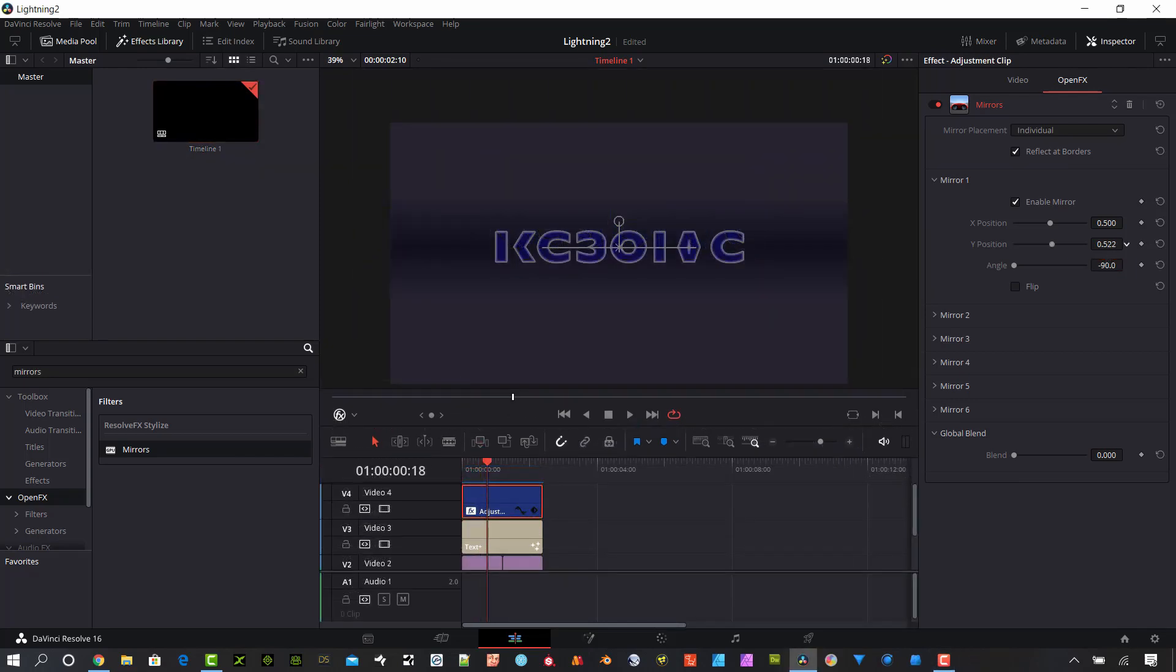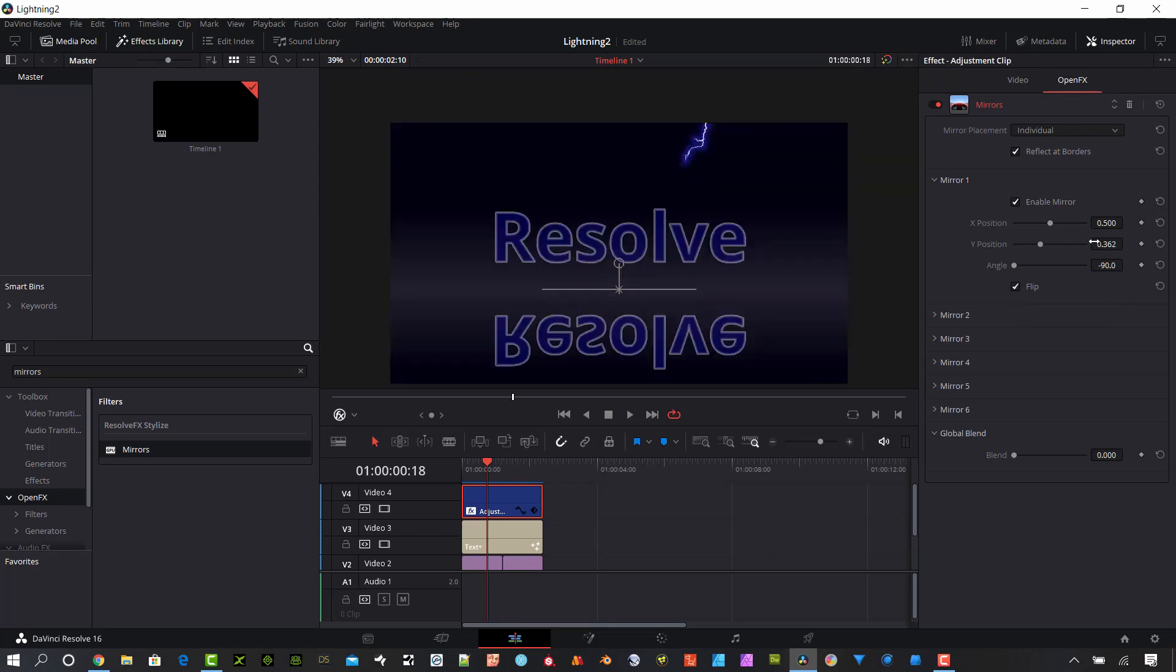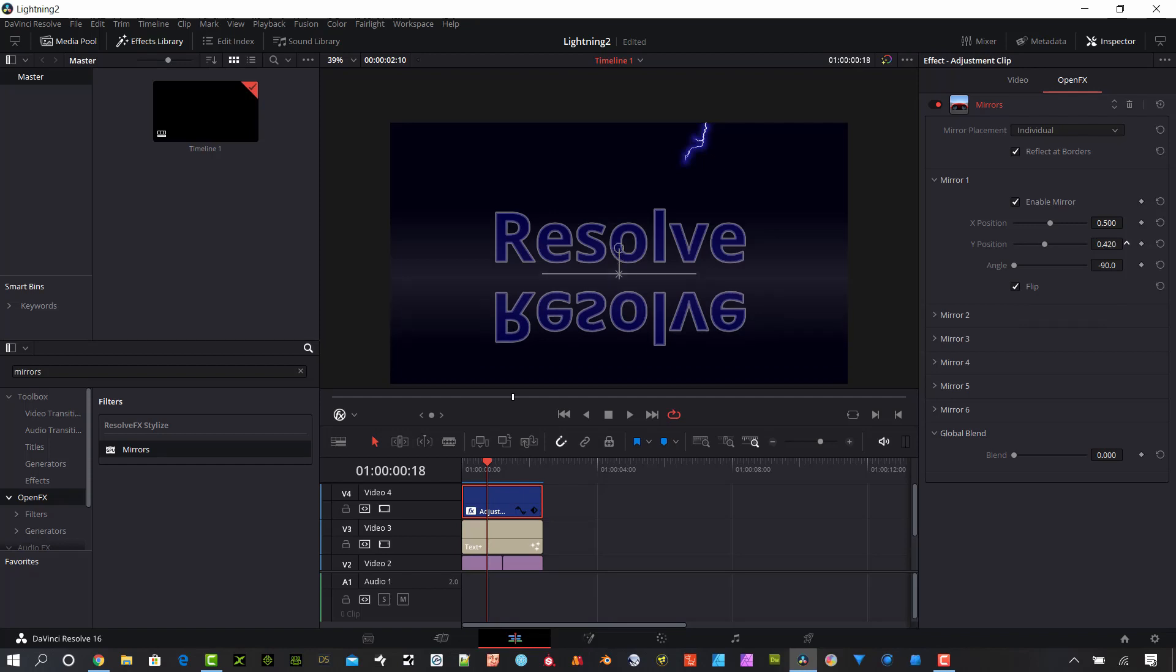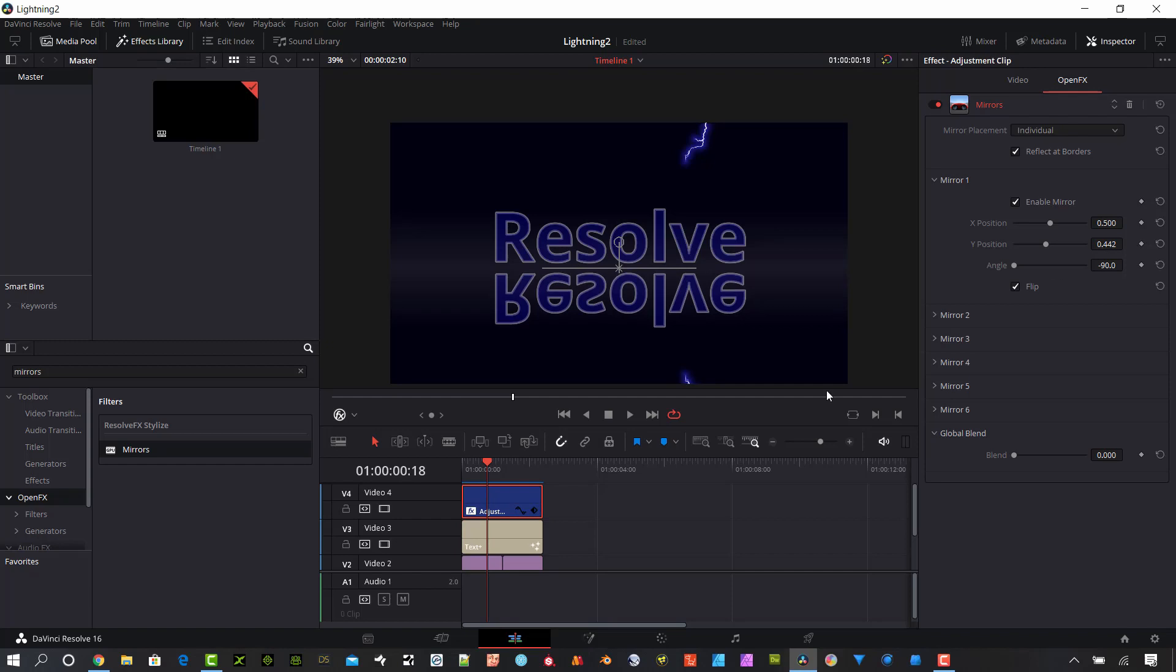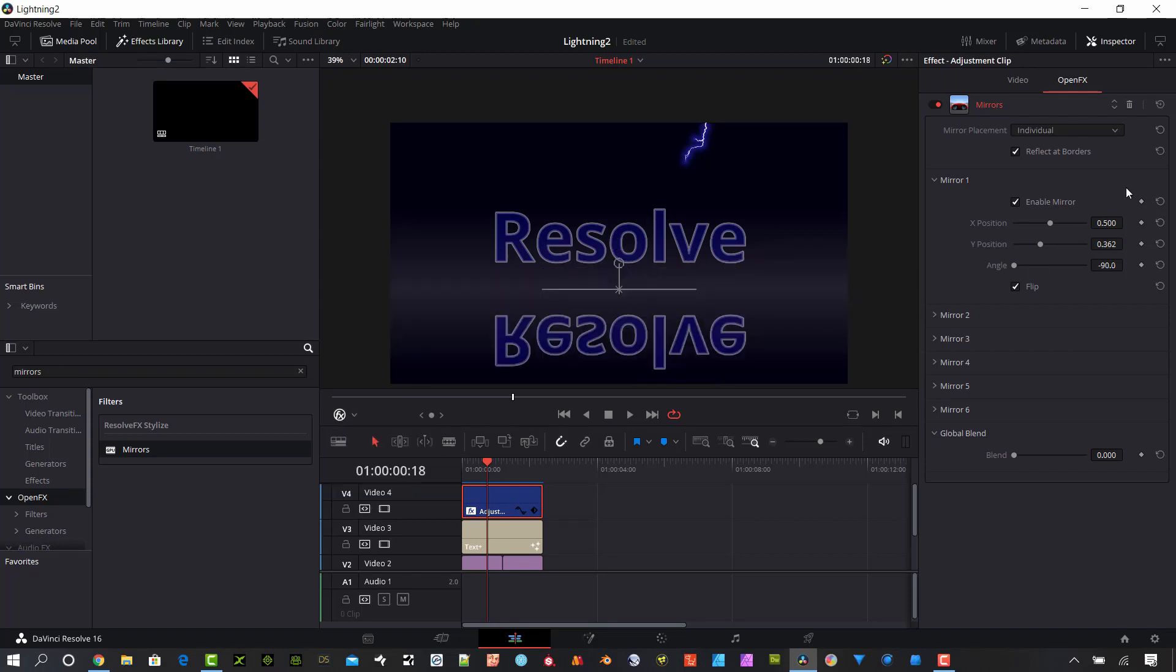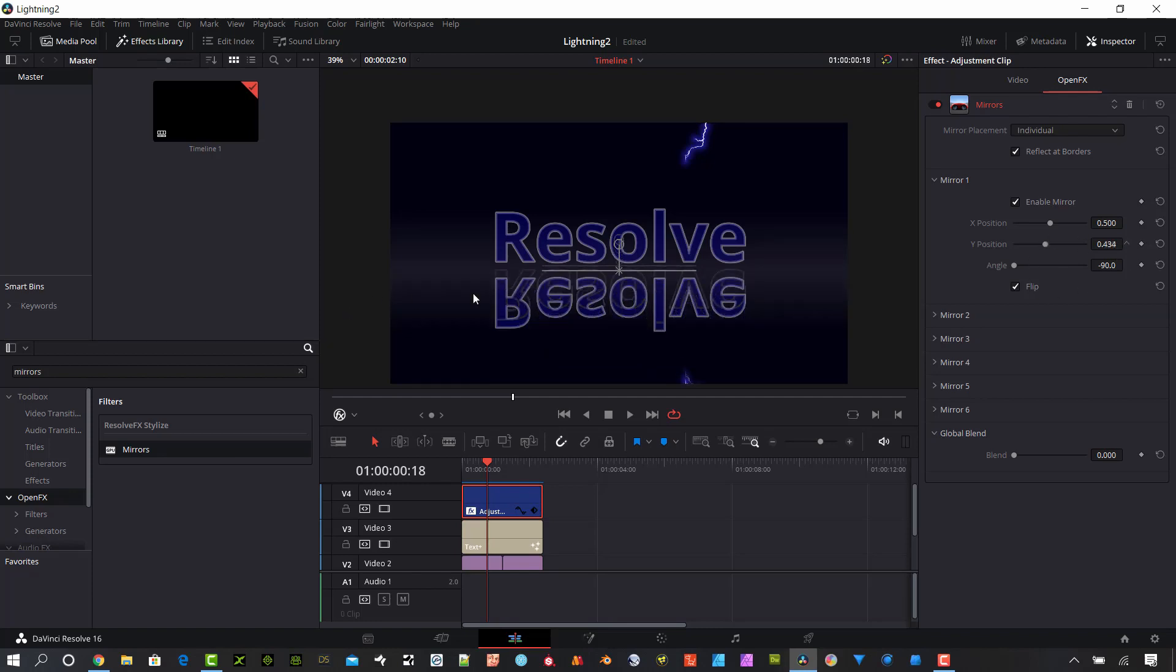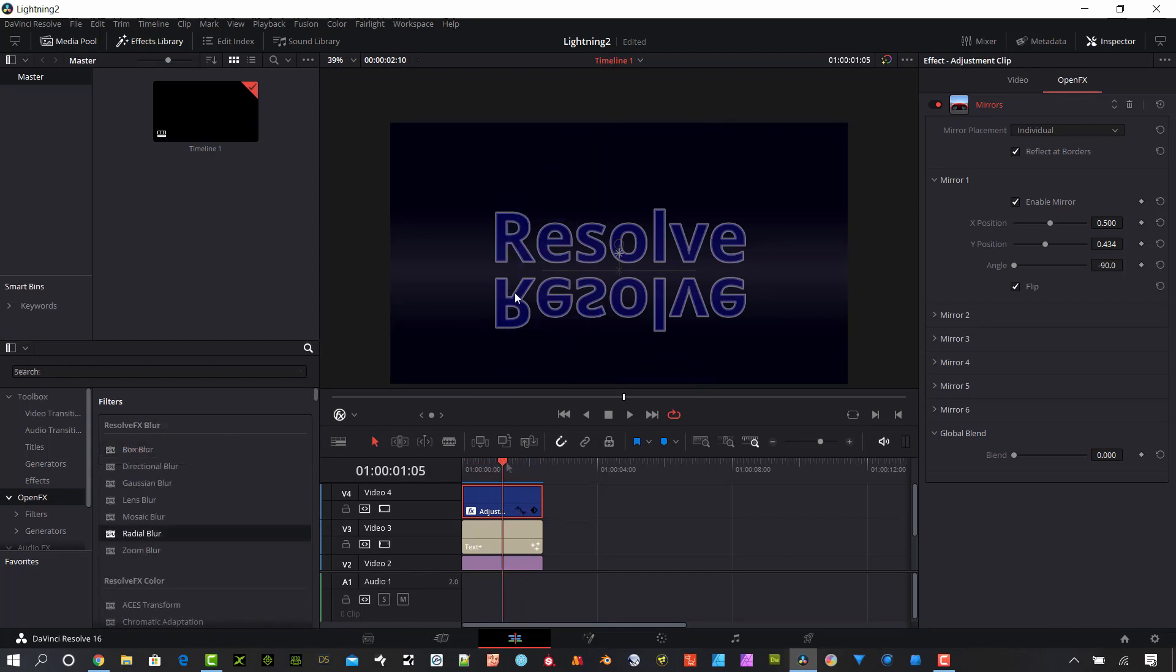Then we want to set the Y position down below the original text and make sure that this flip checkbox is set. We can see our reflection down here. Get this set just below the original text. You can also do this on the screen if you have this pull-down set to open effects overlay, then you can make these adjustments on screen. That's looking pretty good. We're getting a nice reflection down onto this layer.